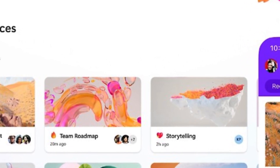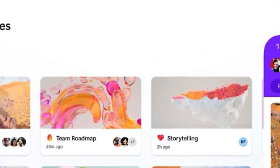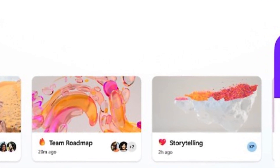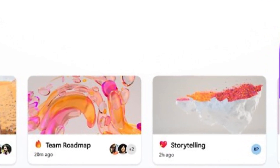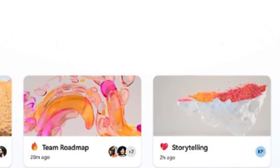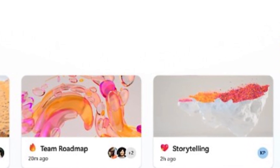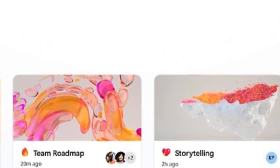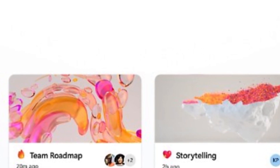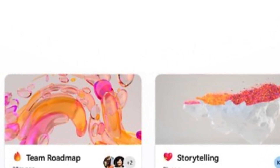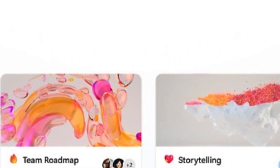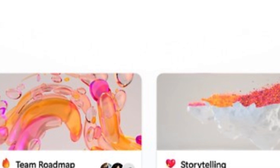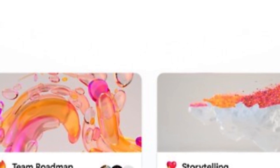To share your Loop content with others, click on the share button on the top right corner of the app. You can choose to share your content via email, chat, or a link. You can also set permissions for who can view or edit your content. To co-edit your Loop content with others in real time, simply invite them to join your content via email, chat, or a link. You can see their names and cursors on the screen as they make changes. You can also chat with them using the comments feature on the right side of the app.